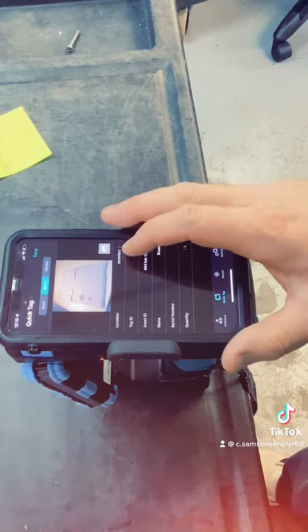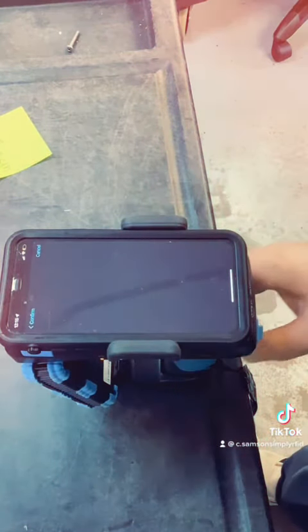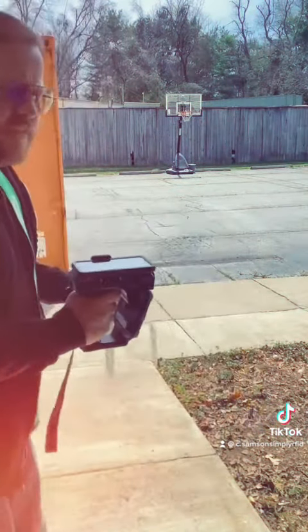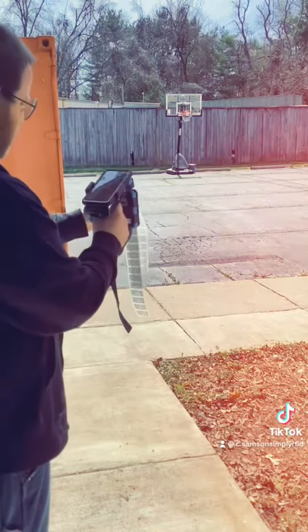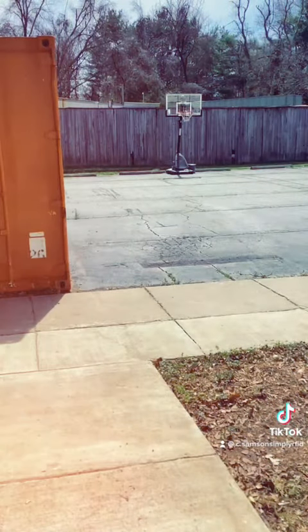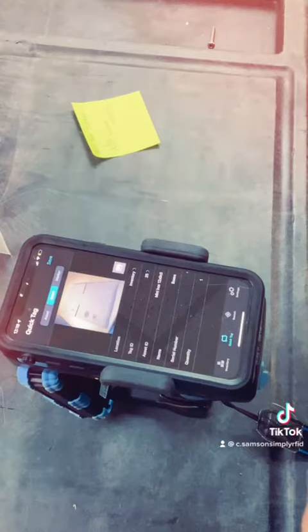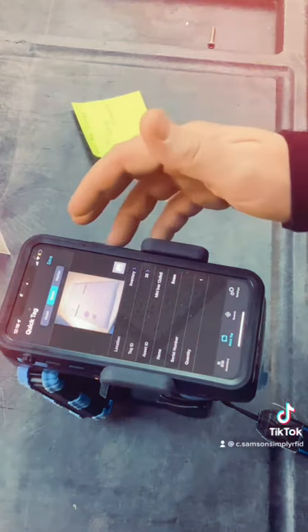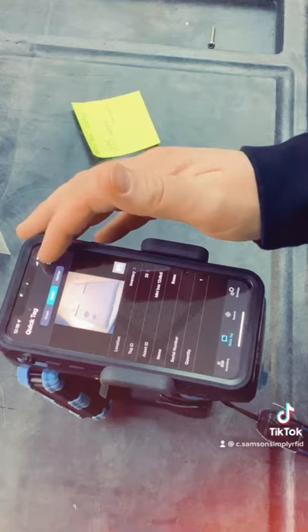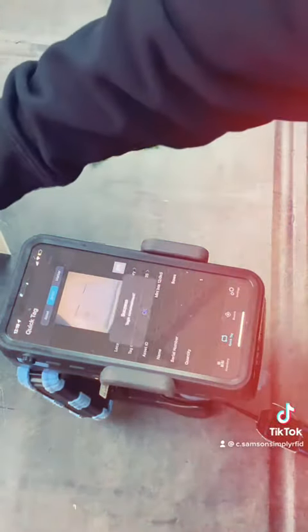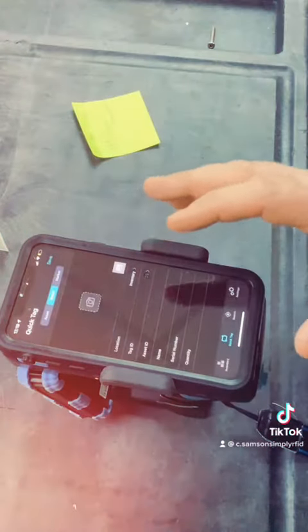Now we've got to scan these tags in for the tag ID. I've got 25 tags and I'll scan them all at once. We've got these all scanned in here — now all I've got to do is hit save. Tags commissioned successfully.